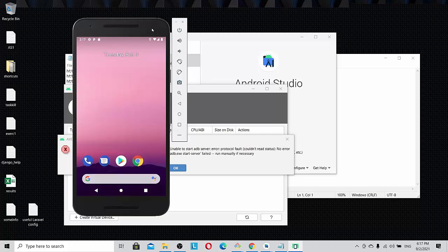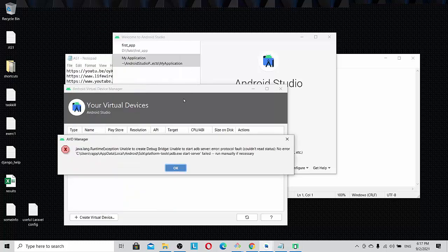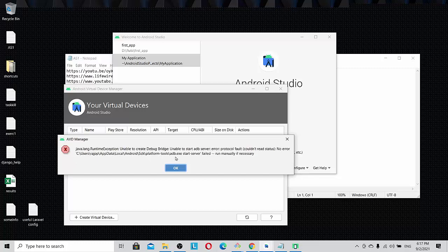What happens is that any other programs like Expo or other development software that you're going to use will not work here. Let's look at the error in detail. It says java.lang runtime exception, unable to create debug bridge, unable to start adb server. ADB stands for Android Debug Bridge, so mainly this is failing for the debug bridge.